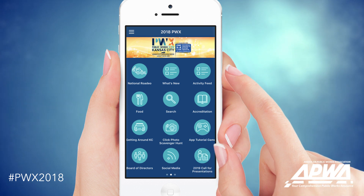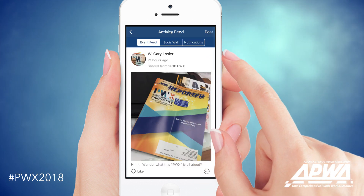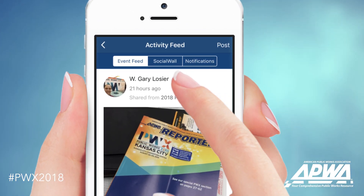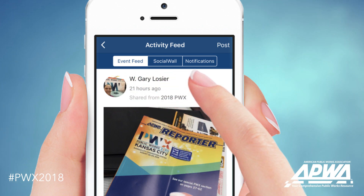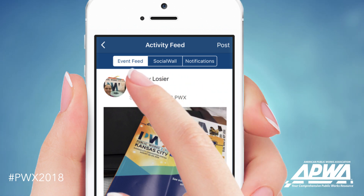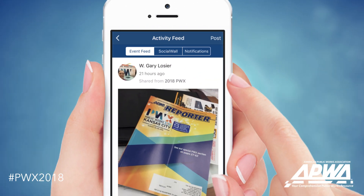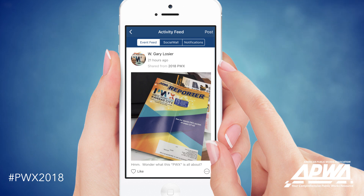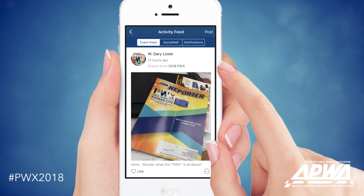Find the activities feed from the app homepage. When you open it, you'll see three tabs across the top of the screen. To the left is the events feed. Here, you can scroll through and see all the content other PWX participants have posted while they are here in Kansas City.